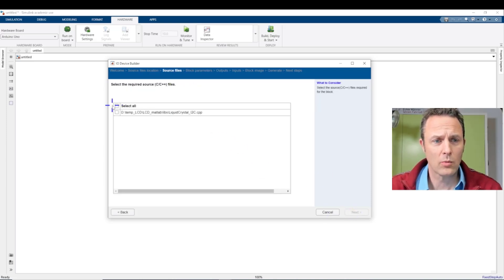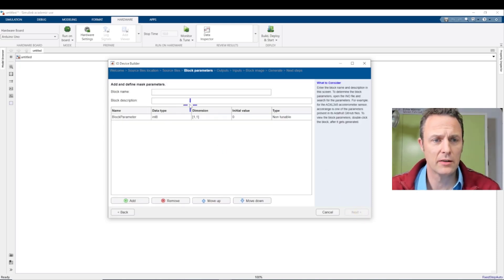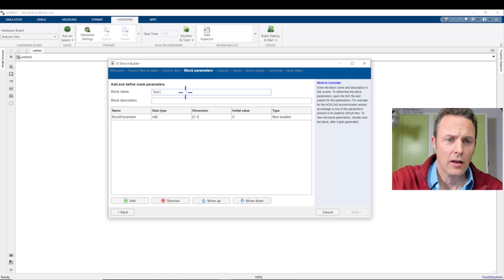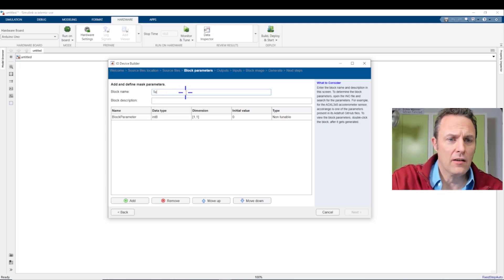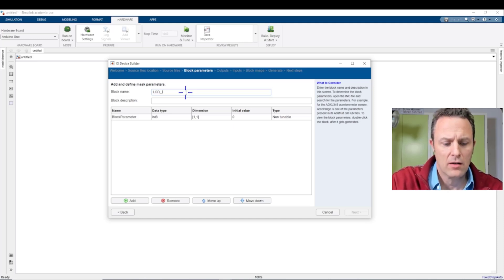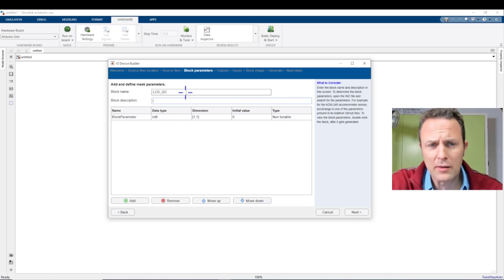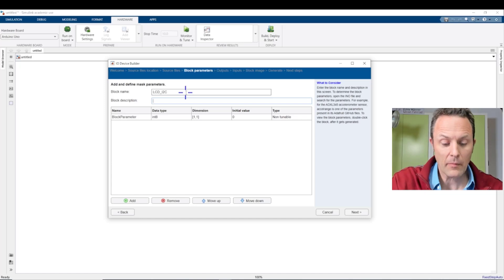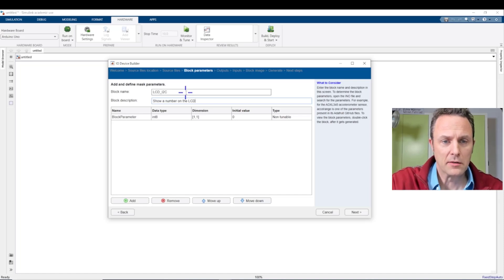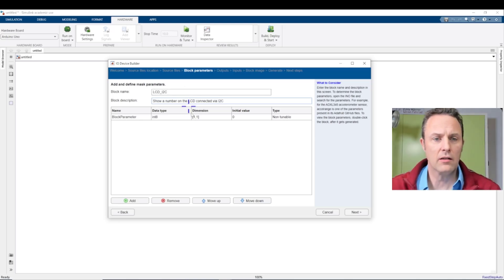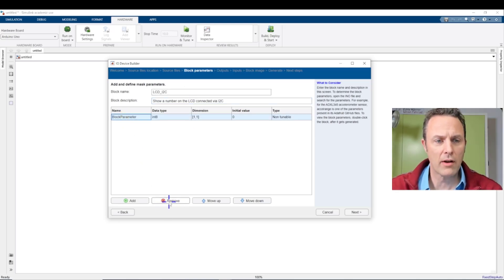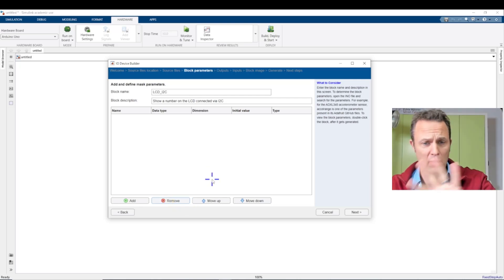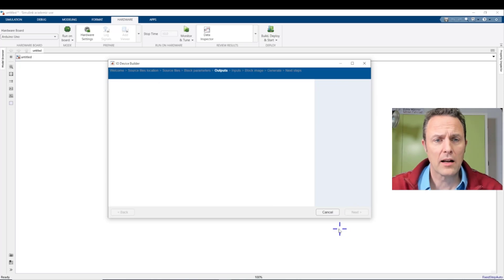It asks us what files we want to use. We select all, since there are not so many in there. And we type some name, LCD also. And we can add more text here. The first one has very specific, I don't know how many characters are allowed. Show a number on the LCD liquid crystal display connected via I2C. We need no parameter. Because we don't want to set up any parameter. You can do that, although you will see this in a second. And then we click Next.